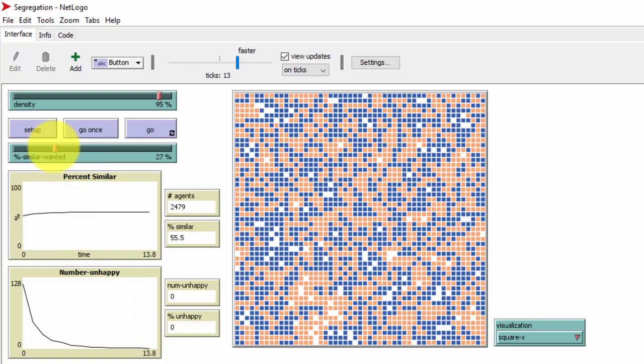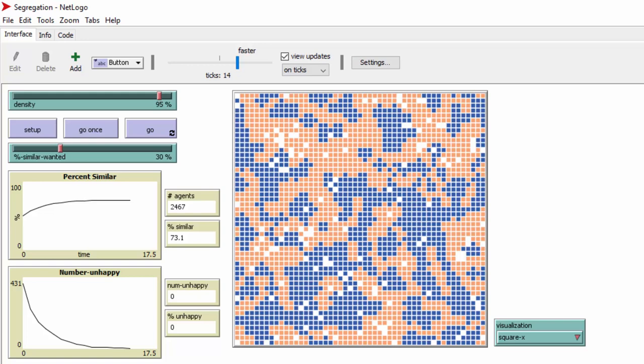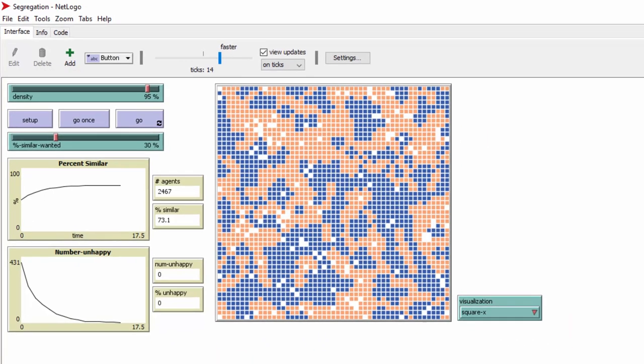Now cranking it up from 20% to 30% — meaning I want 30% of neighbors to be like me, and I'm fine with 70% being different — we reset to a random arrangement and run it again. Look at all the segregation that results. This makes me hopeful, believe it or not, because when we talk about residential segregation we always hear about people refusing to sell to certain groups or hounding them out of neighborhoods. Here we see it doesn't have to be that way — a very small preference produces lots of segregation.